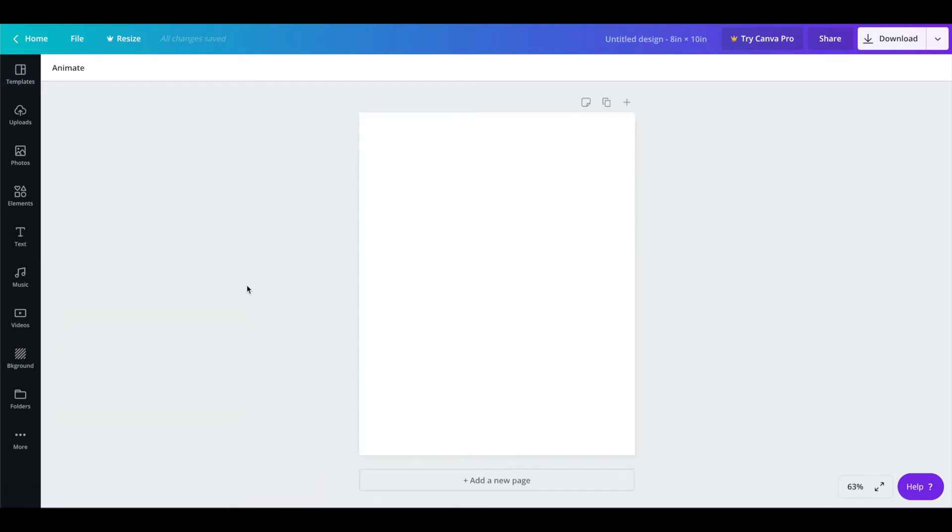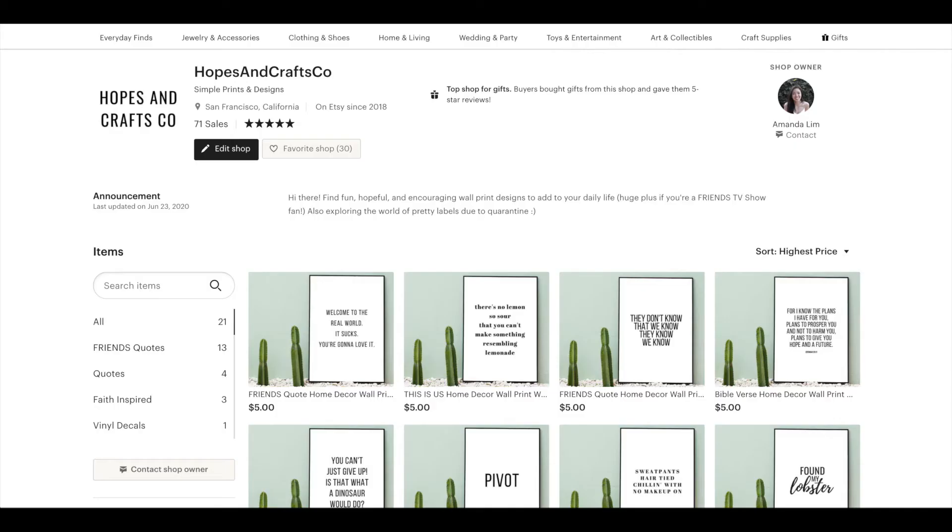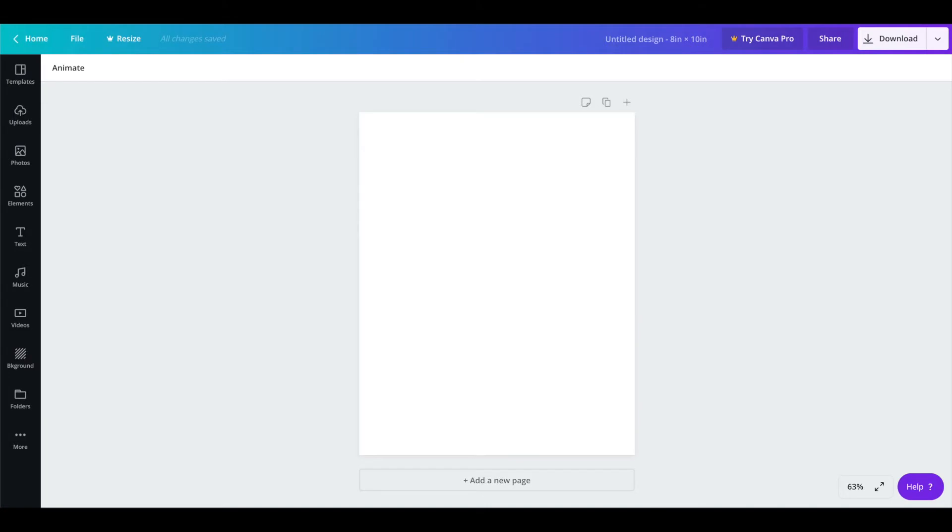So typically I do quote prints and I'll just add text. As you saw in my Etsy shop, my prints are very simple and minimalistic so you can go that way but you can also be more designy if you'd like and be more creative with it. But I'm just going to show you how I did mine.